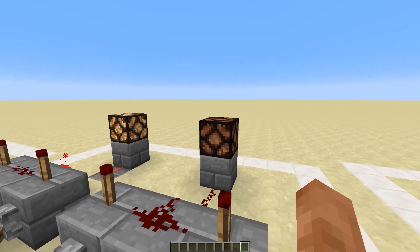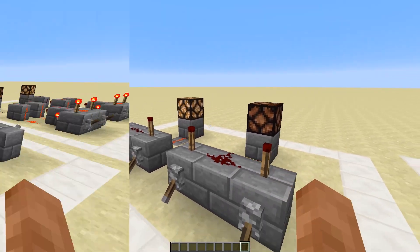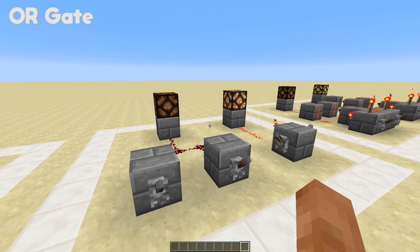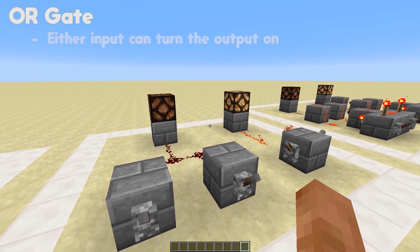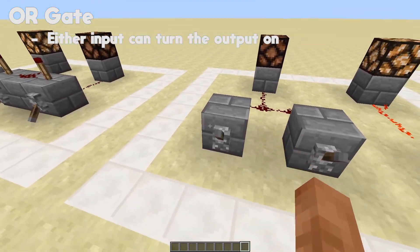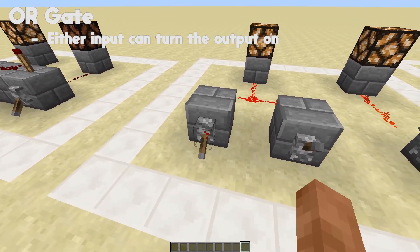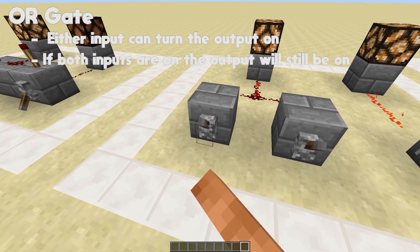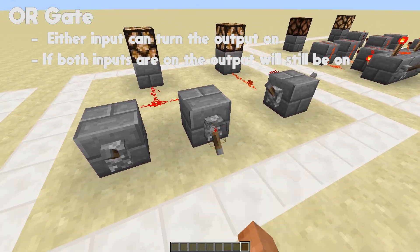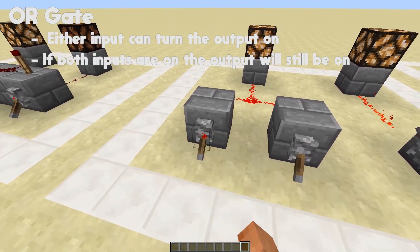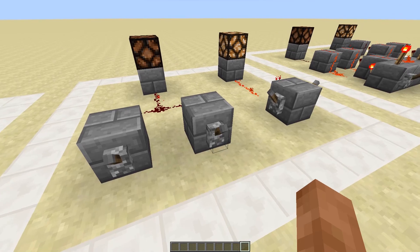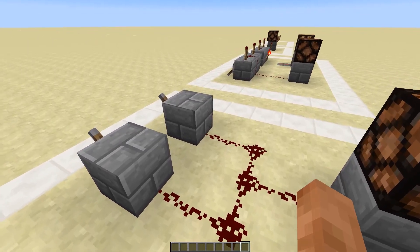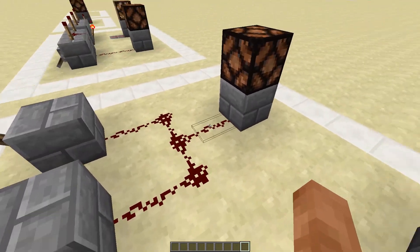OR gates are really simple. OR gates simply means that any of the inputs can be on and the output will be on, regardless of what the other one is doing. So if either of these levers are turned on we will have an output, and if both of them are turned on we will also have an output. The OR gate circuit is very simple — you just run redstone out of the two blocks and if either of them are on it will power that.